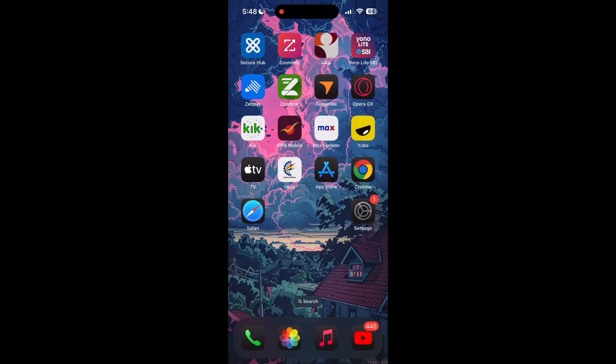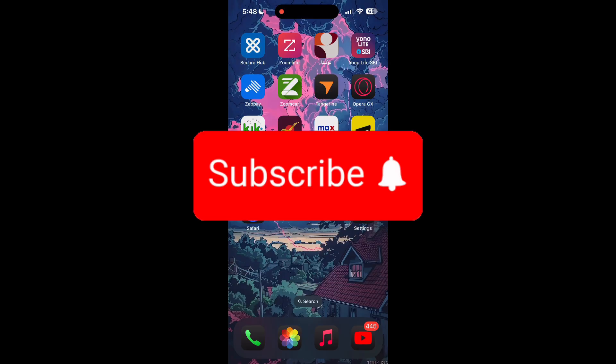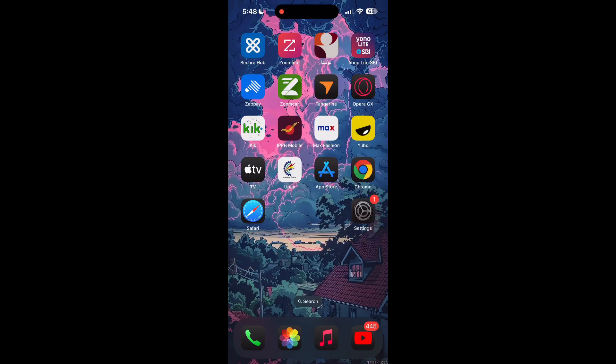Thank you for watching this video. Please do not forget to like, share, and subscribe to our channel, and comment down if you have any queries.